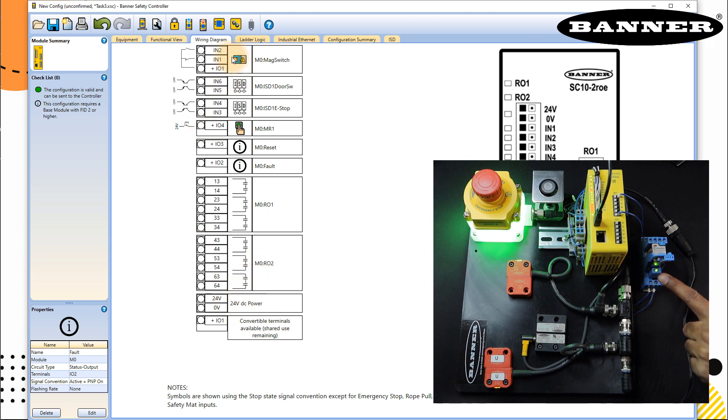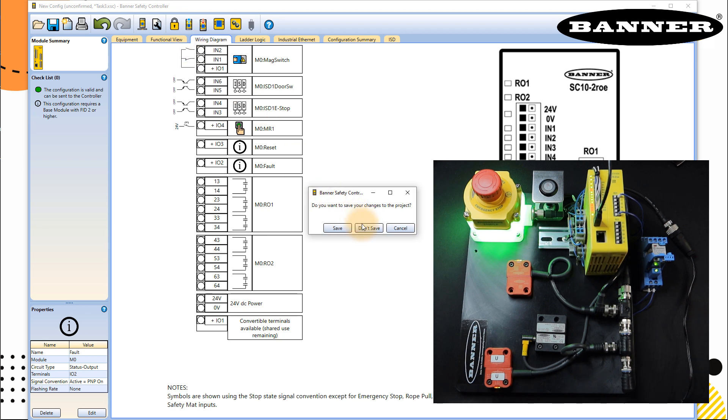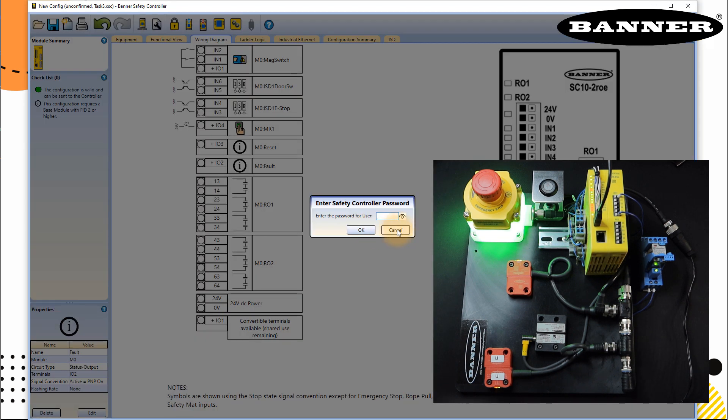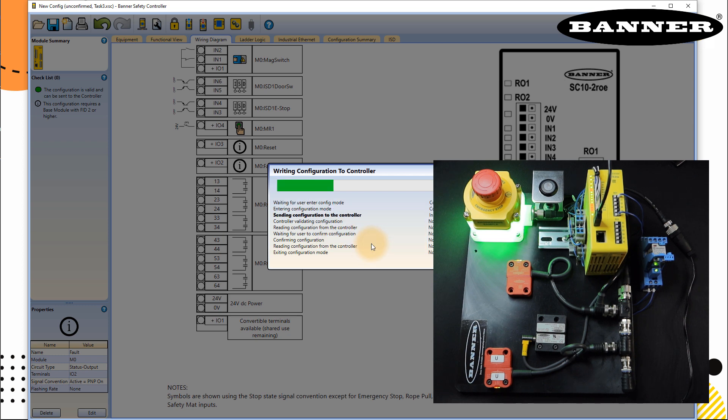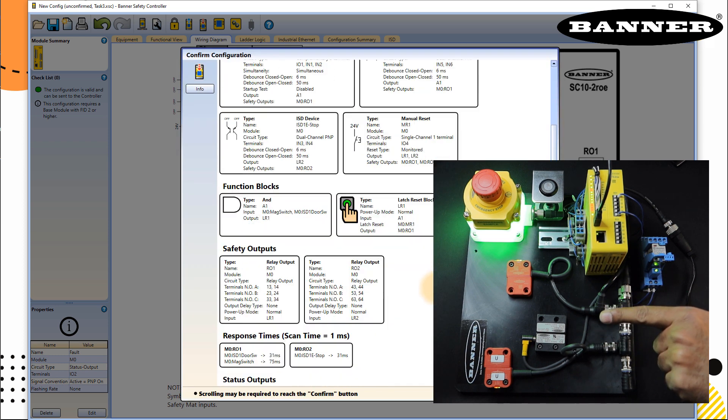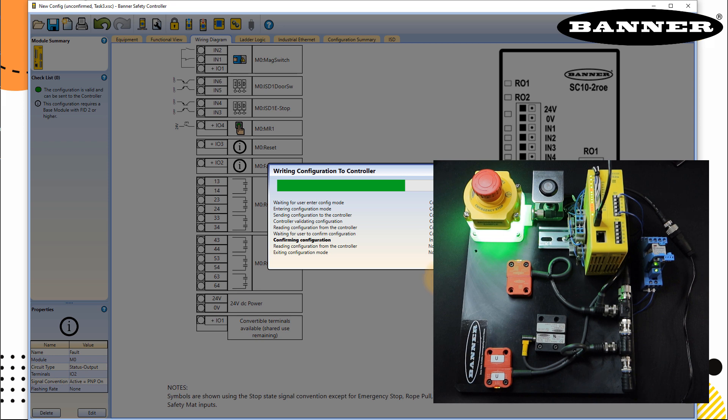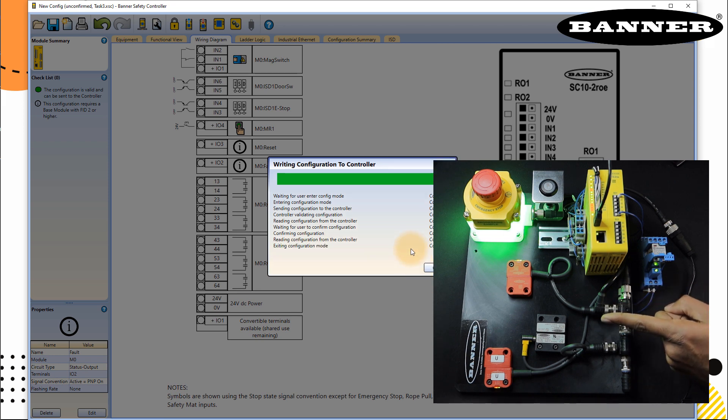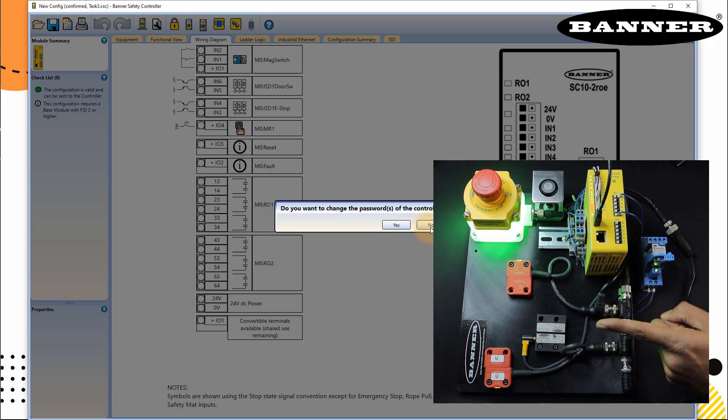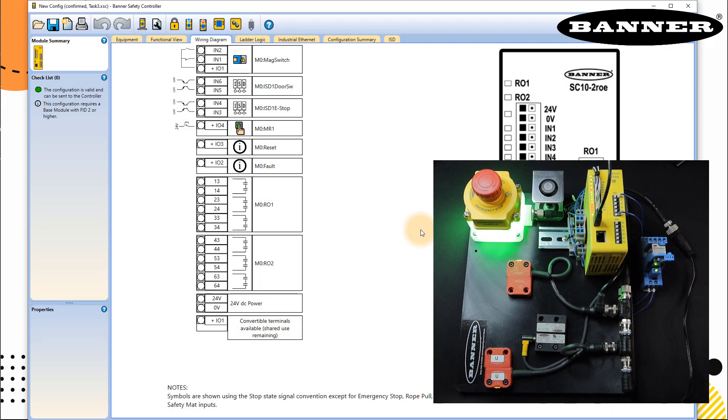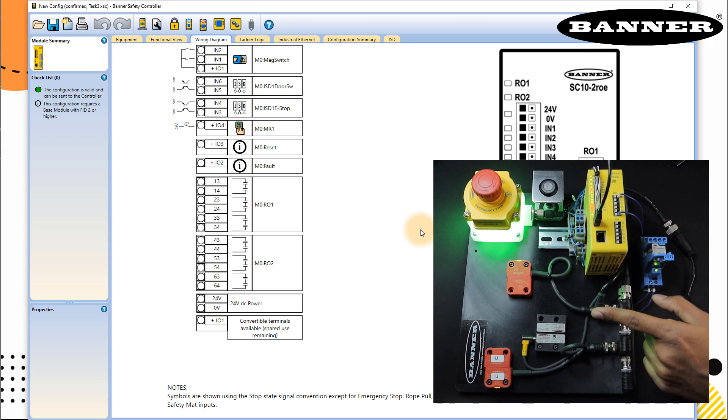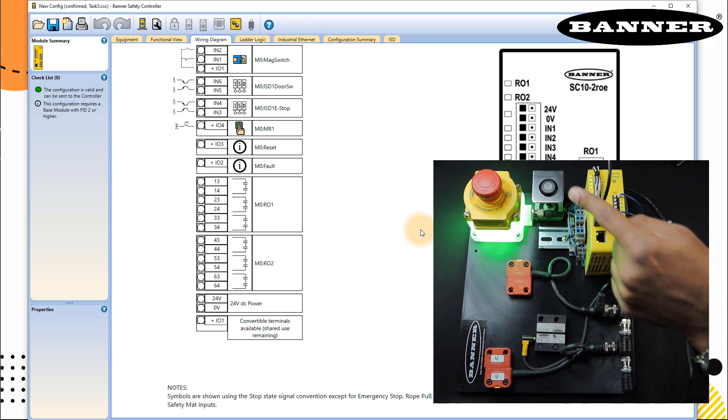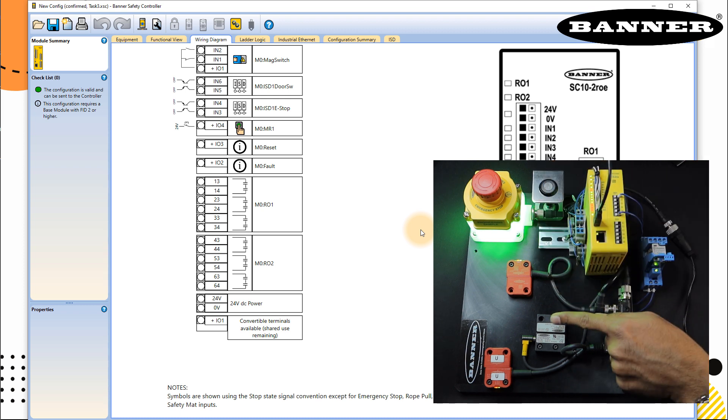So once everything looks okay, just download the configuration, save the project, put your password and then continue. Outputs will be off, as the procedure asks, confirm what you did. And in the end, you just have to restart. So I will restart my controller. Turn off, turn on again.